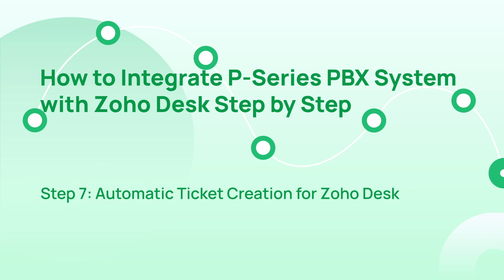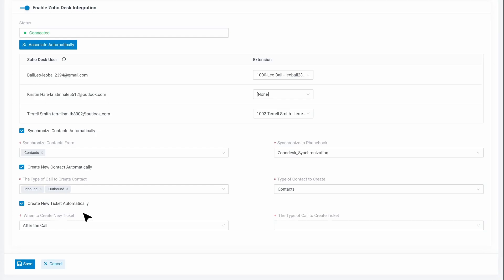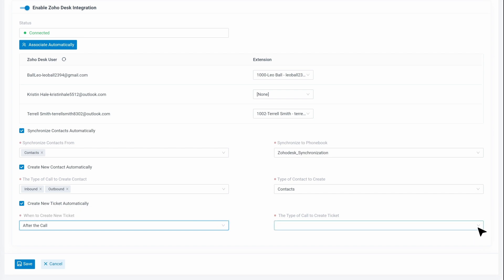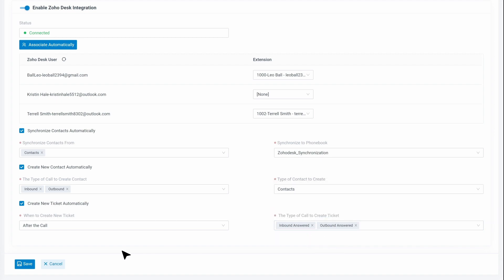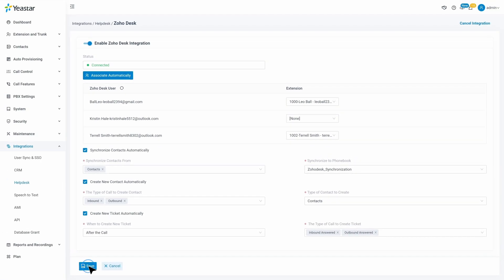For the last step, we can set up Automatic Ticket Creation for Zoho Desk. On the Zoho Desk setting page, we can check Create New Ticket Automatically to enable this function. Then we move on to choose when to create new ticket and decide for which type of call we want to realize Automatic Ticket Creation. We can also choose multiple ones. Then click on Save. Now we can realize Automatic Ticket Creation for calls.